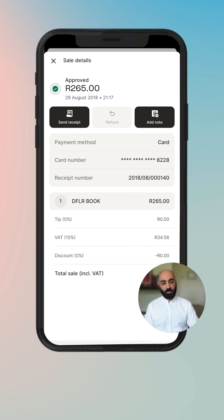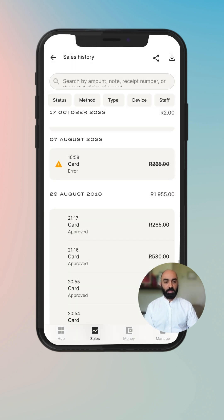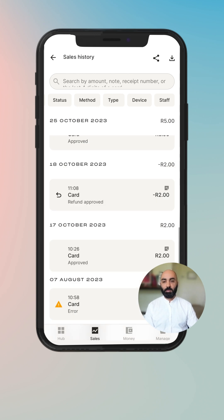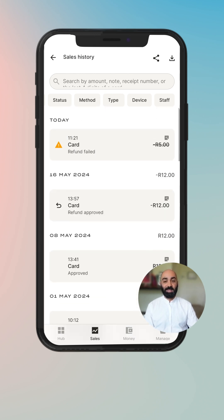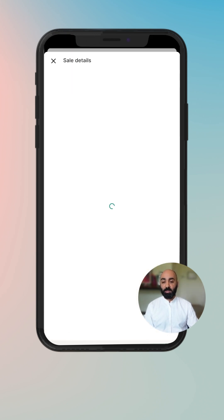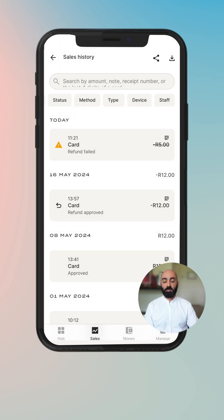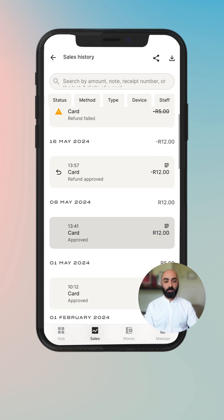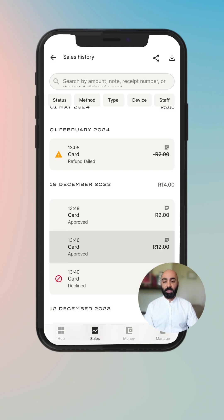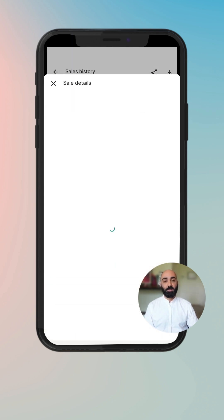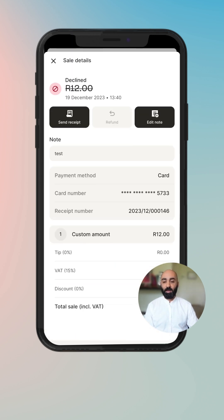You can drill down into more details here around the VAT, the discount applied, and the total, which includes VAT. You do have the ability to issue refunds straight from the sales history. When a refund is approved, the status changes to an approved refund. If it failed, we tell you that the refund failed. And if transactions are declined or fail for any reason, you can see them bright and red here so that they're easy to navigate and discover.